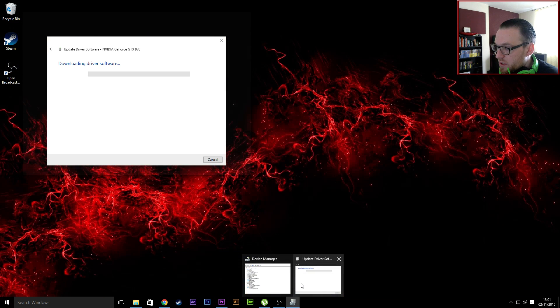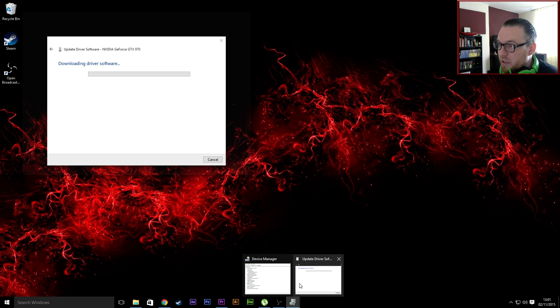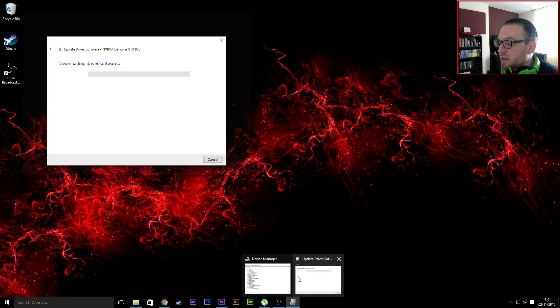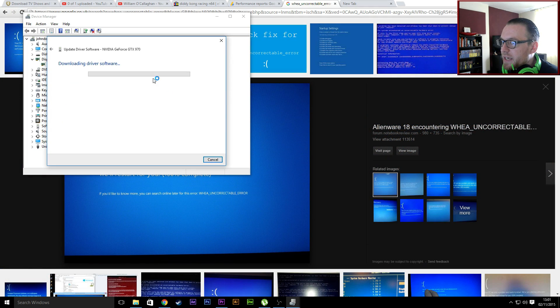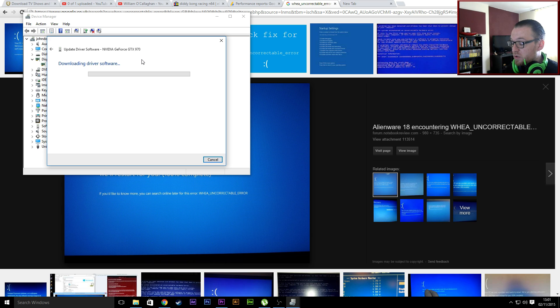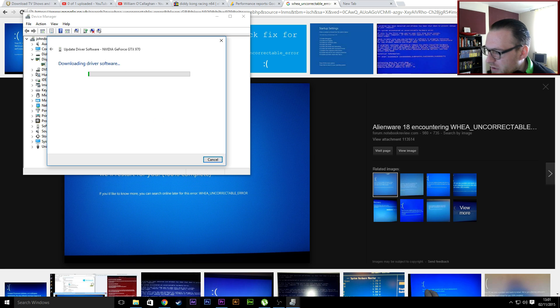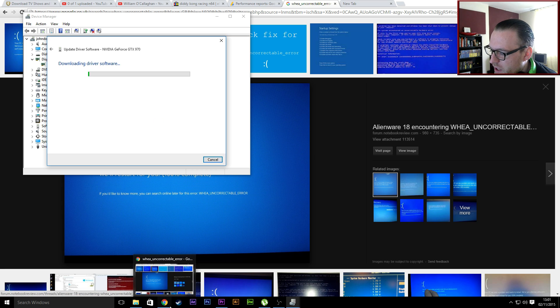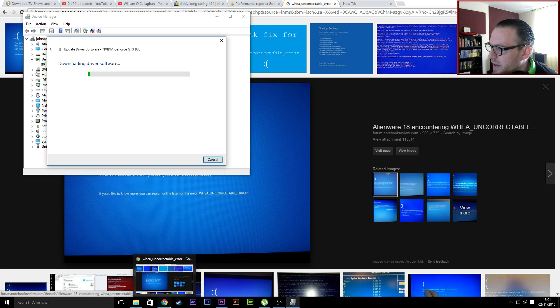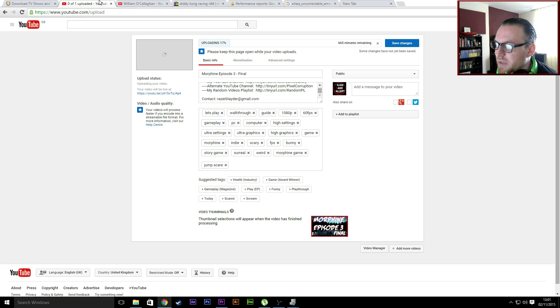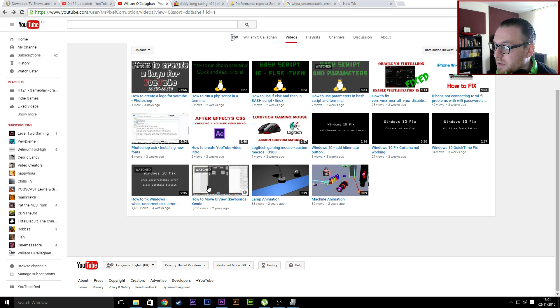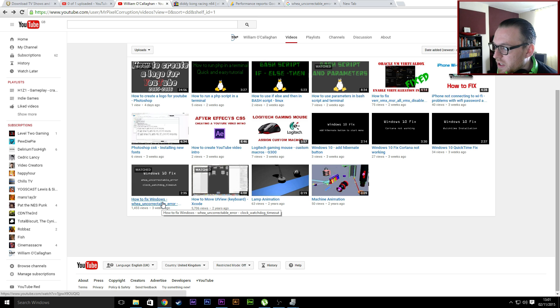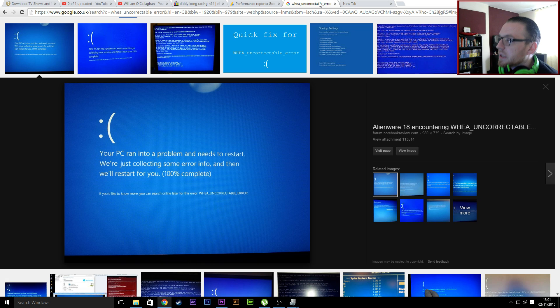It's downloaded my driver update, excellent, that's cool. And the other thing which you could do, which also helped me, there's also another error called the timeout error or something like that. I've put it in the description. It's called the clock watchdog timeout.